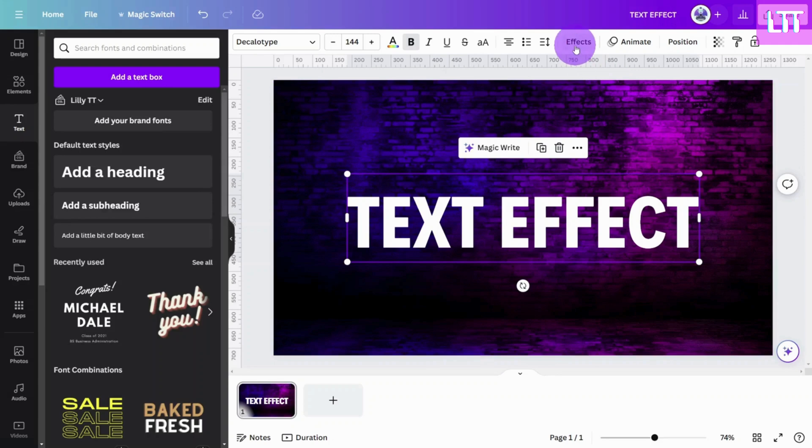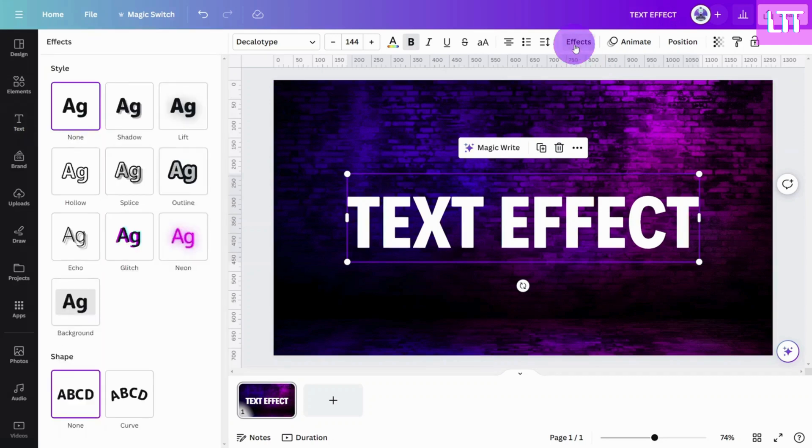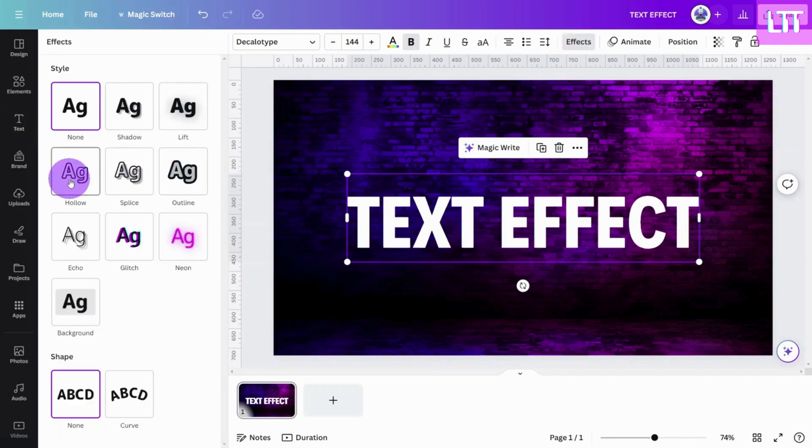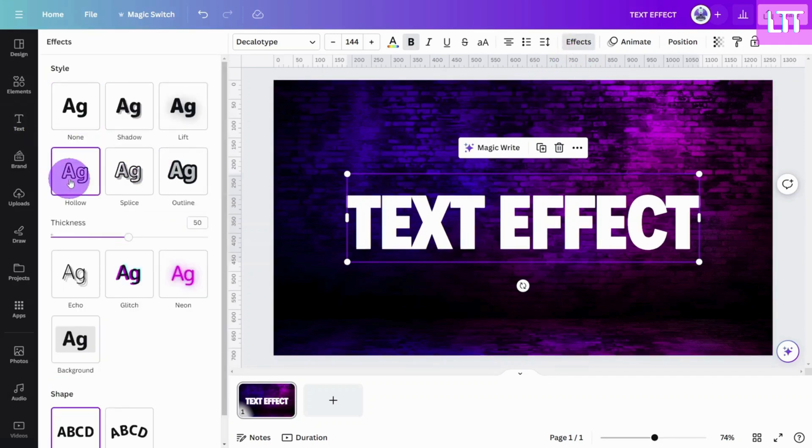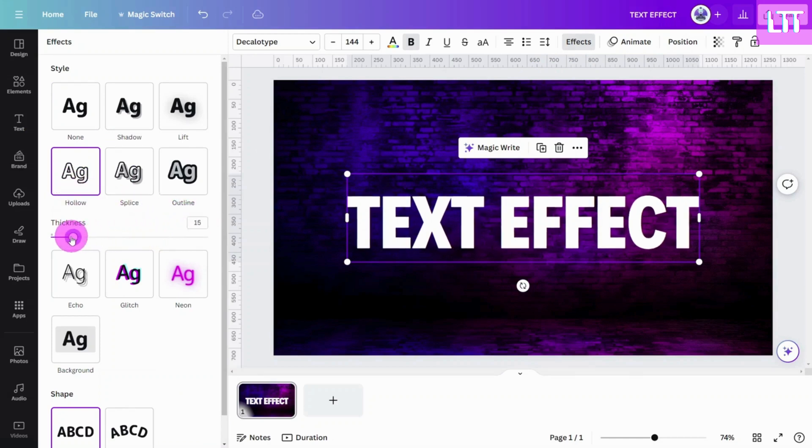With the top layer selected, open the effects panel and select the hollow effect. Bring the thickness parameter all the way down to one point like so.